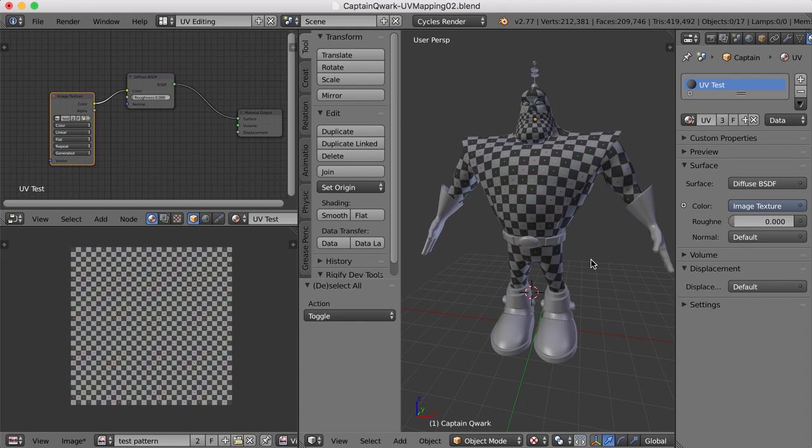All right. Well, in the next video, we'll continue with the UV mapping and work on the gloves and the boots and even the eyes. So I'll see you then.